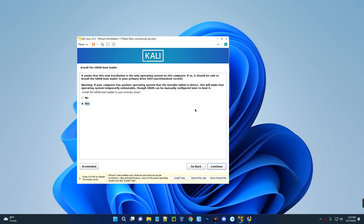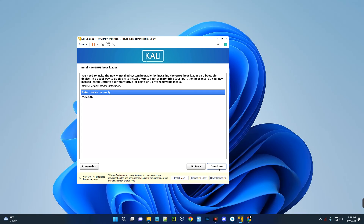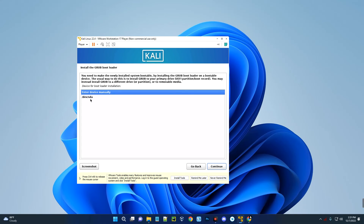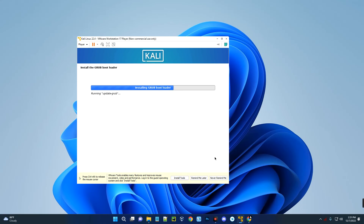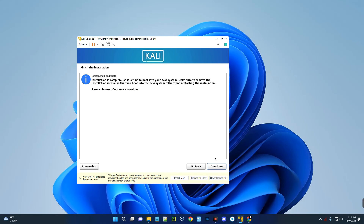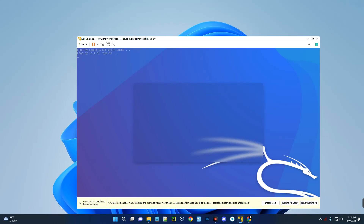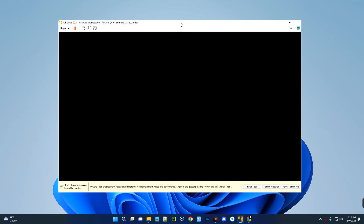Select Yes to install the GRUB bootloader, hit Continue, then select the disk and continue. Once complete, click Continue to reboot. Log in with your username and password.